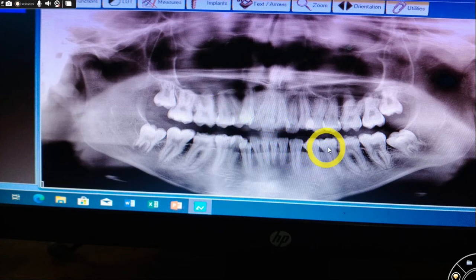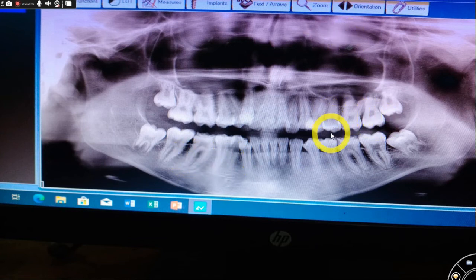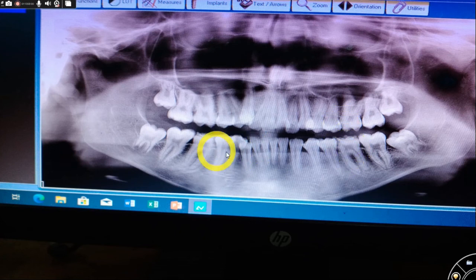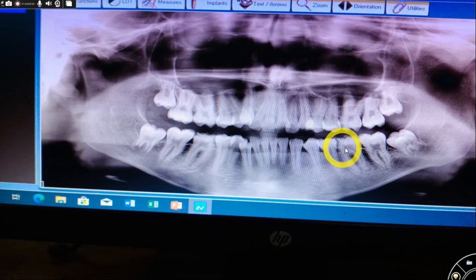My differential diagnosis would be molar incisor hypoplasia, amelogenesis imperfecta, and hypoplasia due to fluorosis. The patient had pain on biting because these molars are hypoplastic and cannot bear normal or heavy masticatory loads. I would strongly go for fluorosis as the primary diagnosis, which is why the teeth are hypoplastic.